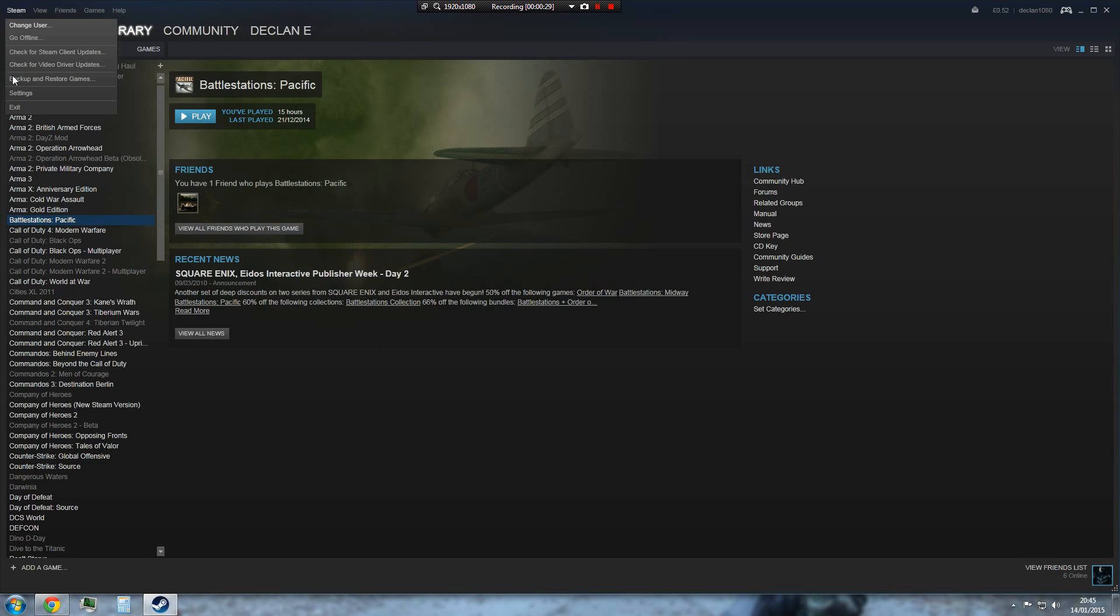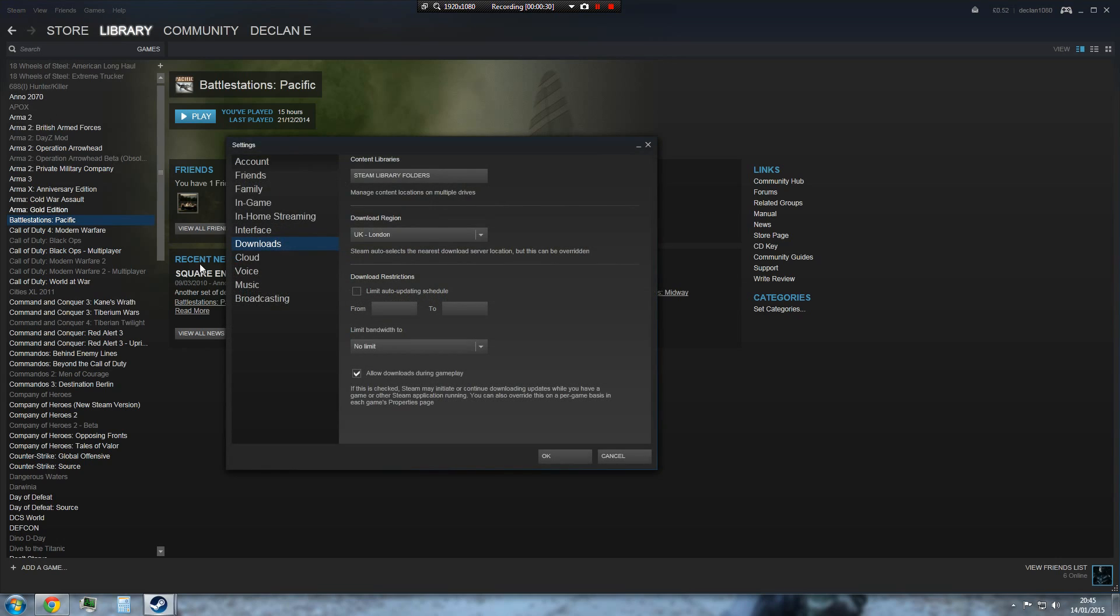So click on Steam, jump over to Settings, click on the Downloads interface. Now if you haven't changed your download region to where you are locally, I'm literally next to London so I would choose London. Make sure you do choose the closest to you because that will affect your downloads massively.